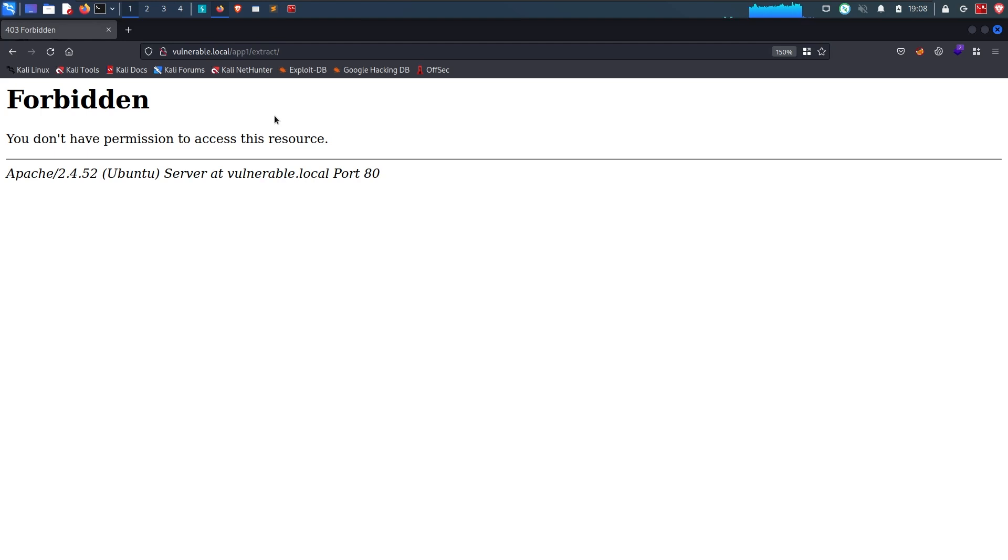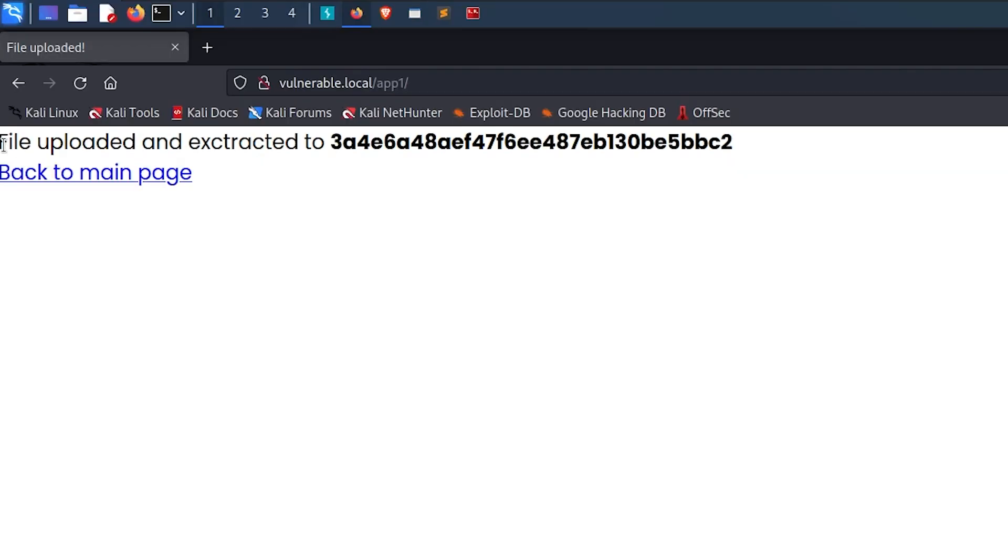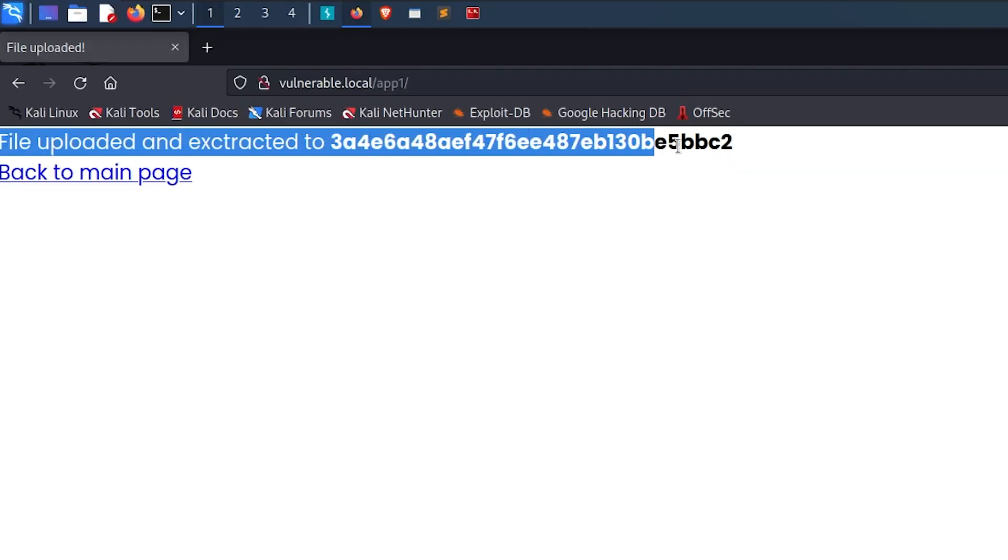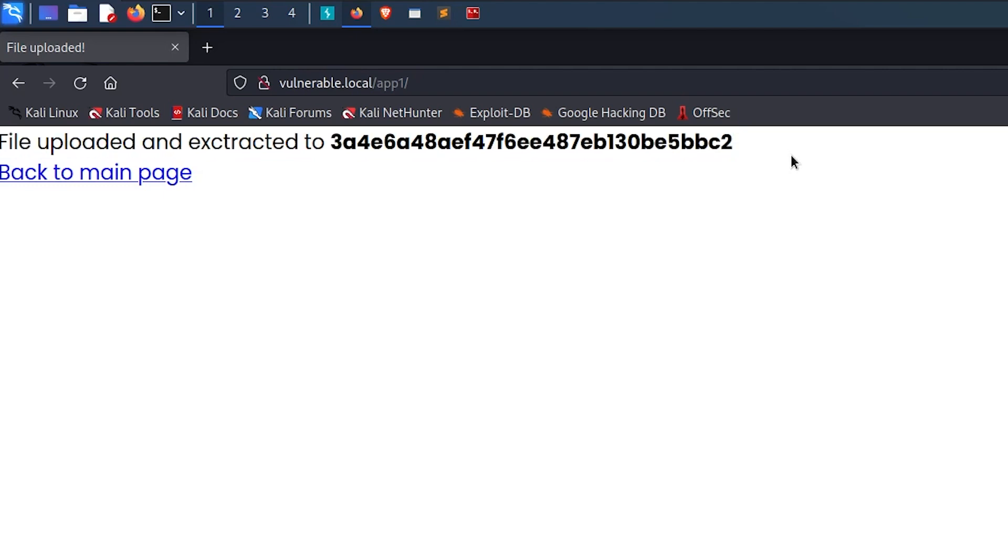But we can still access files provided that we know their exact path. Coming back to the output that the web app gave us when we uploaded a zip file, you can see that it also displays a seemingly long random string. This looks like a hash.